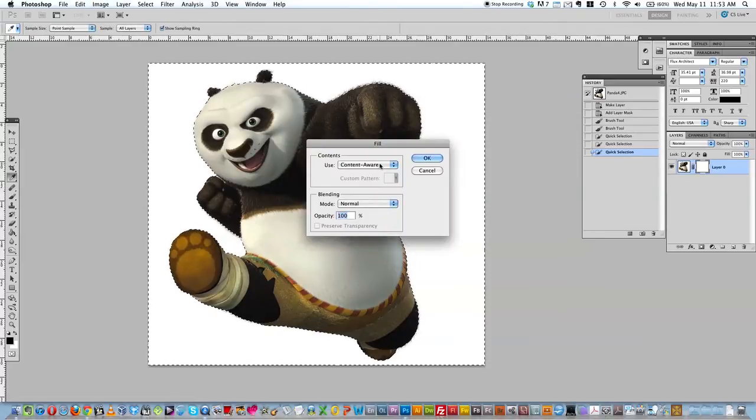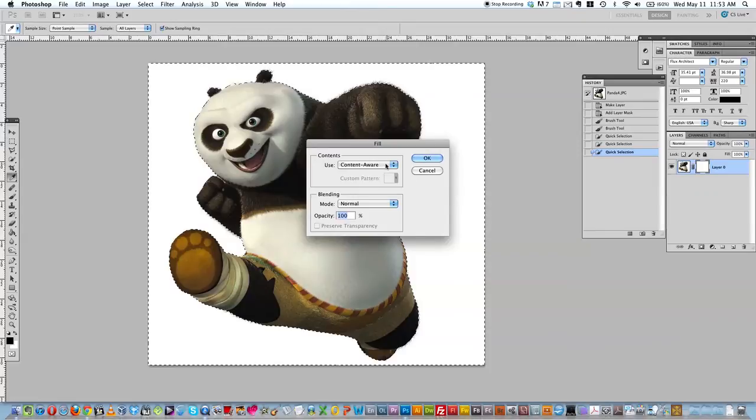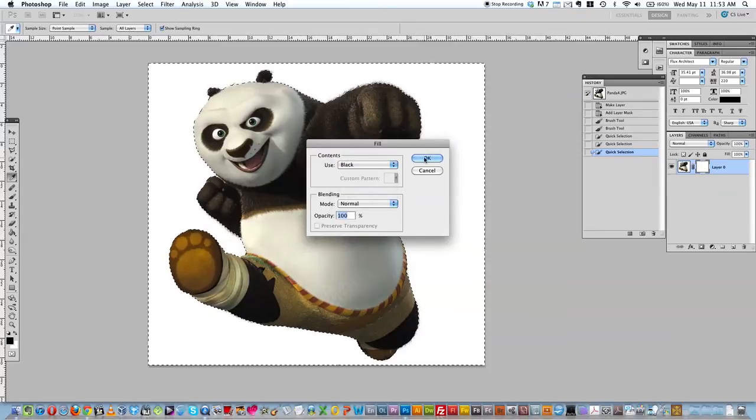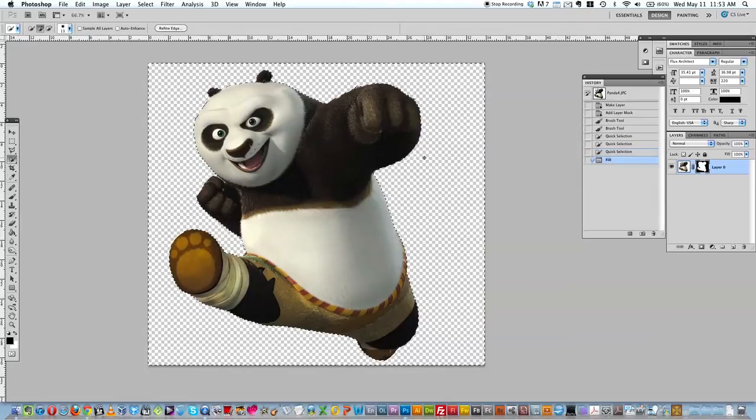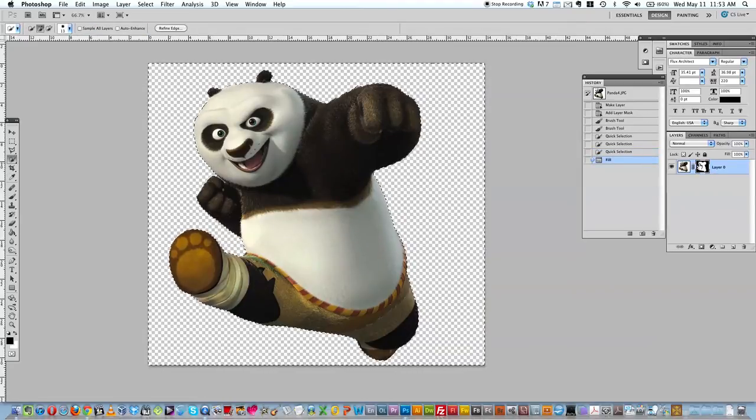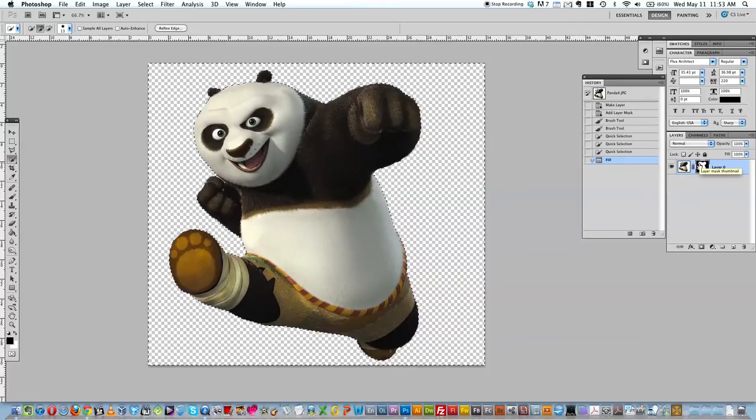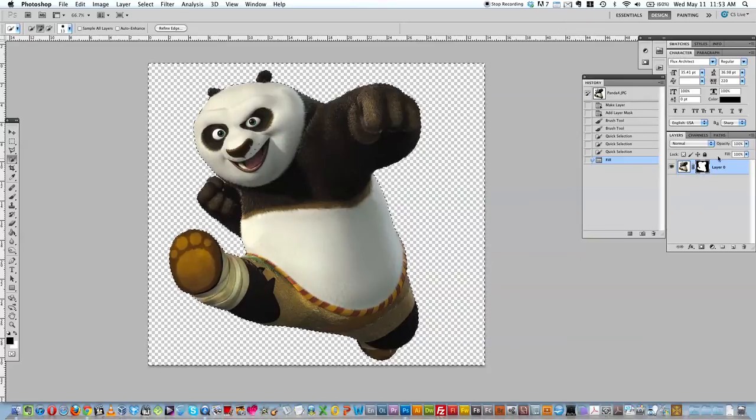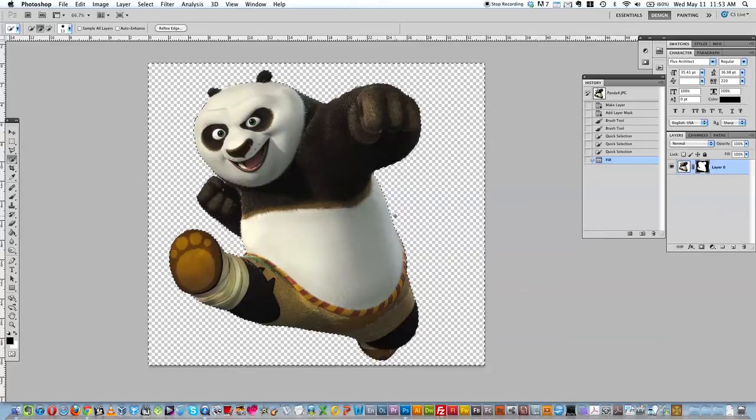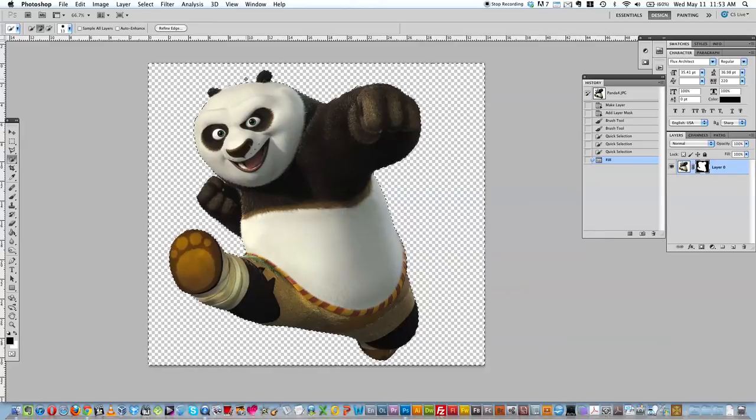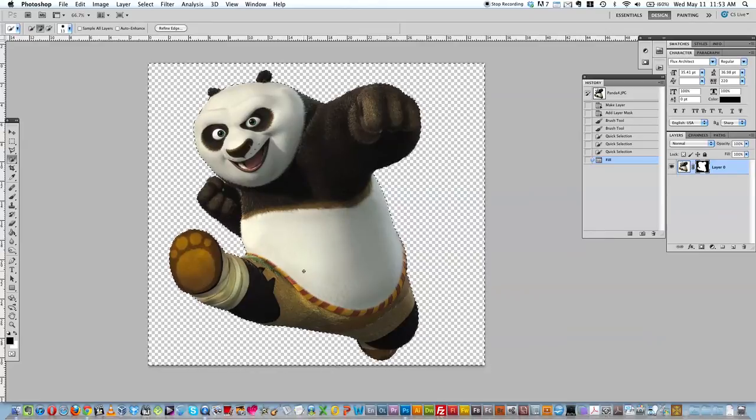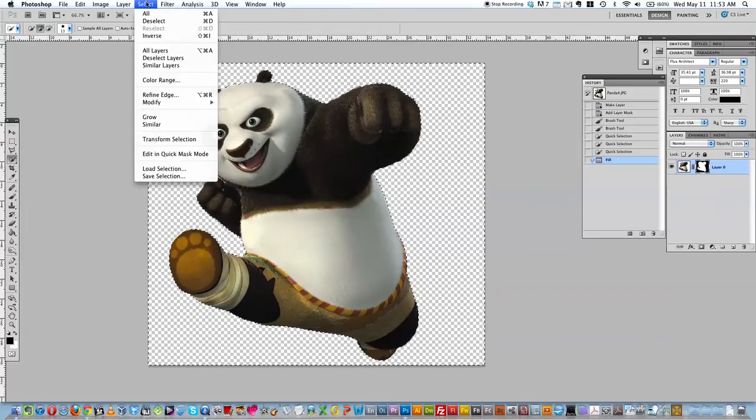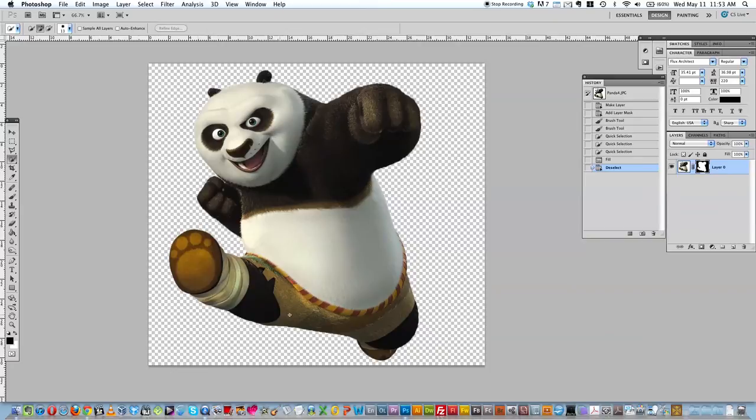And now it's going to give me an option for what to fill it with. And I'm going to say black. And I'm going to say okay. And now because it's in the layer mask, this is actually just hiding these pixels. So that's a pretty good transparent background. I'm pretty happy with that. This image is pretty well done.